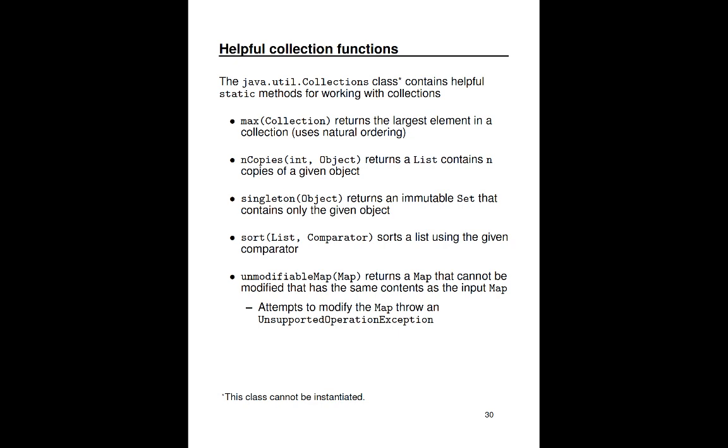Another important class in the Collections API is then called Java Util Collections. This is collections with an S on the end, it's plural. And this has a bunch of static methods that are helpful for working with collections. And notice that if you go and look at the API documentation for this, you cannot instantiate this collections class. It's got a private constructor because all it has is a bunch of functions on it. It's like the math class. It's not a class that is meant to be instantiated. It's a class that holds a bunch of functions. So you can get things like the maximum element in a collection. And so you can pass it any collection and it'll use the natural ordering of those objects to find the maximum value. The end copies method will return a new list object that contains a given number of copies of a particular object. There's a method called singleton where you've given an object and it returns a set that contains one and only one object.